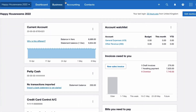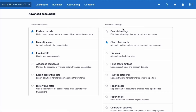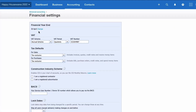I'm in my Xero company. If I go to Accounting, then Advanced, and then Financial Settings, we can see that my year-end date is the 30th of April. That's great because we're now in the first week of May, so the year-end has just passed. Let's take a look at our profit and loss account for the year.